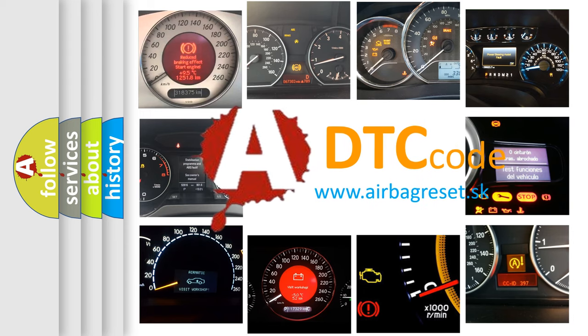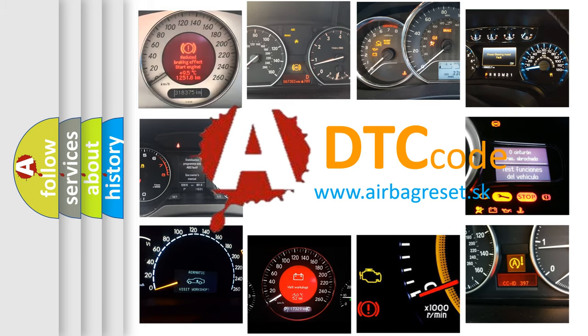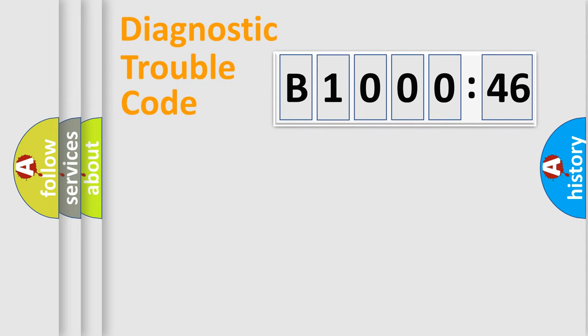What does B1000-46 mean, or how to correct this fault? Today we will find answers to these questions together. Let's do this.